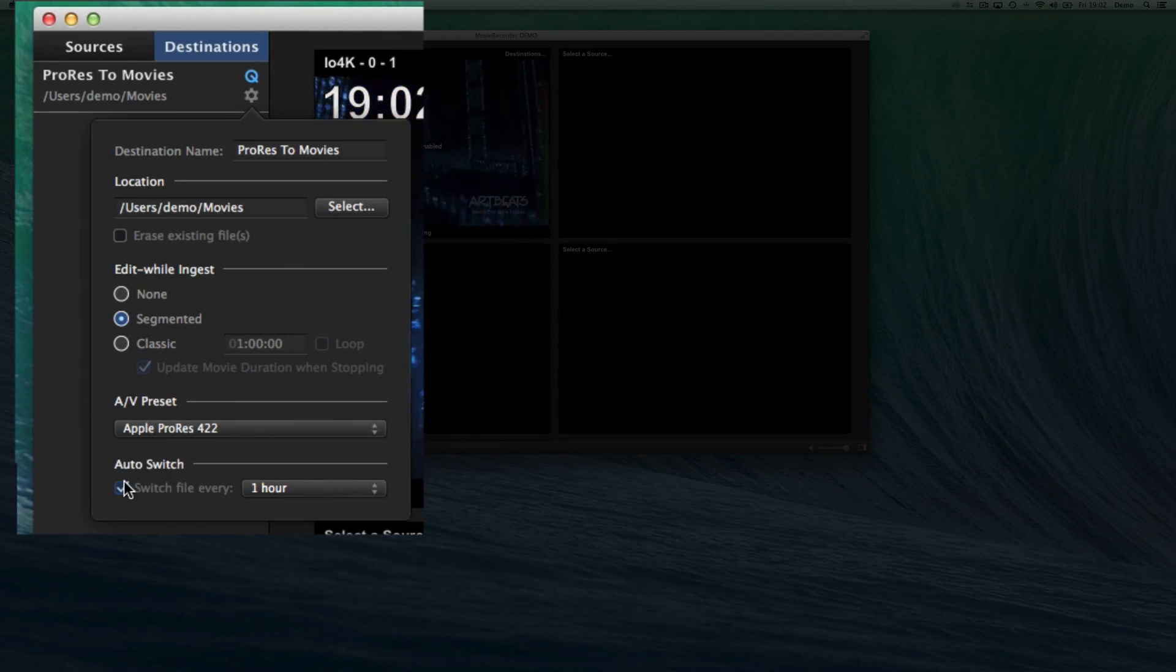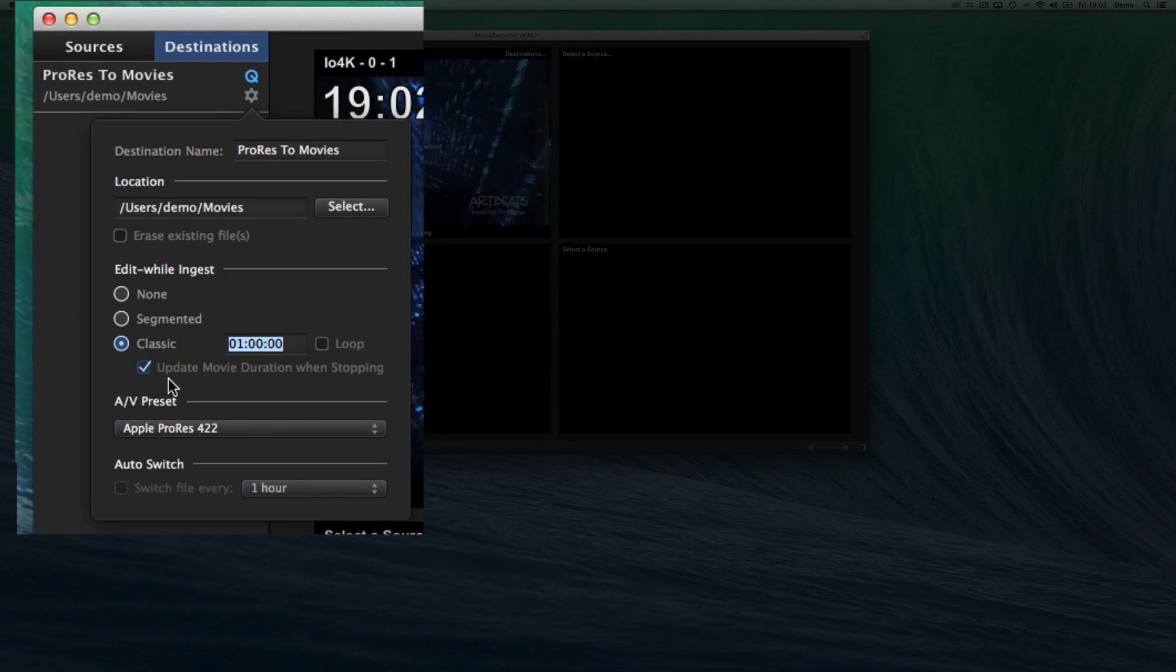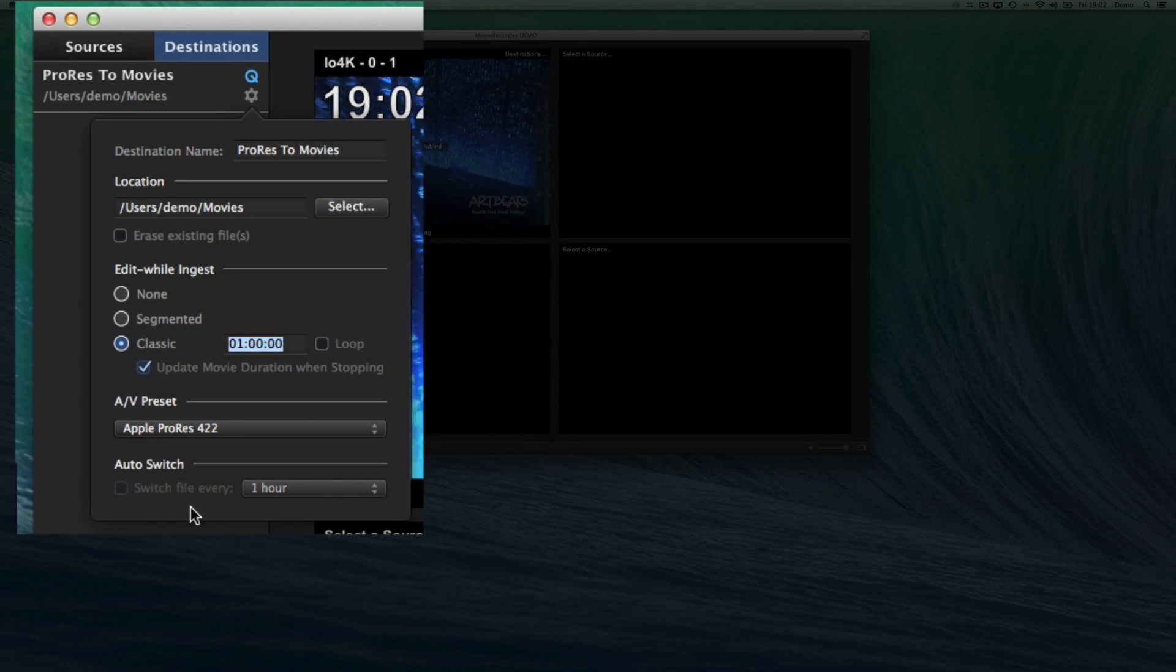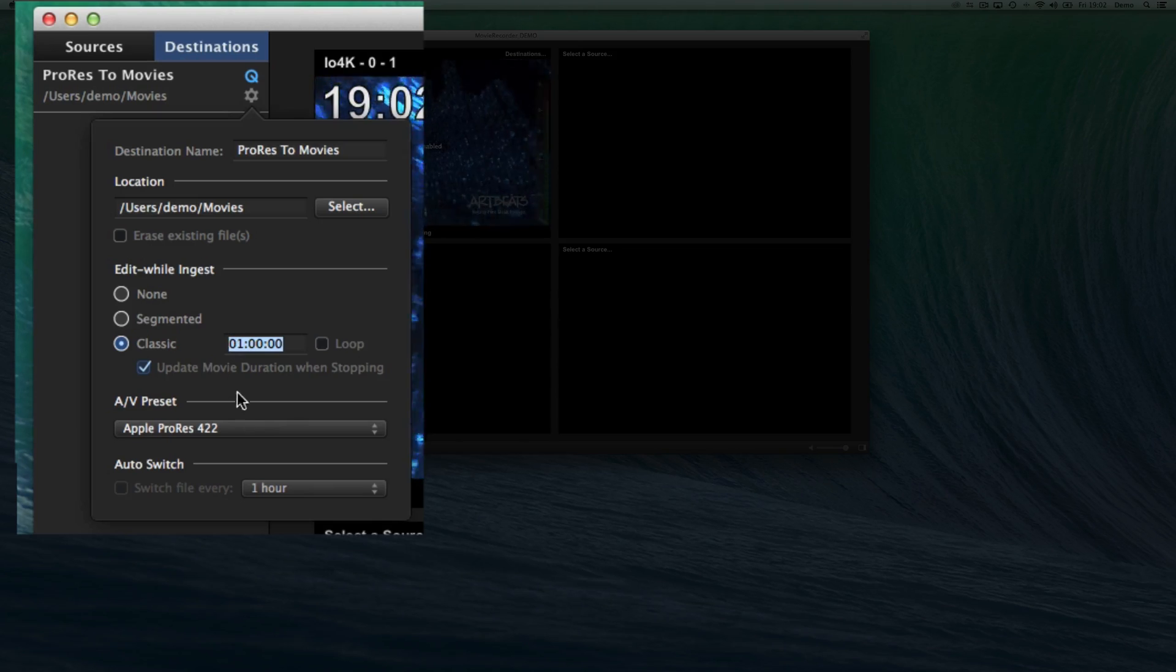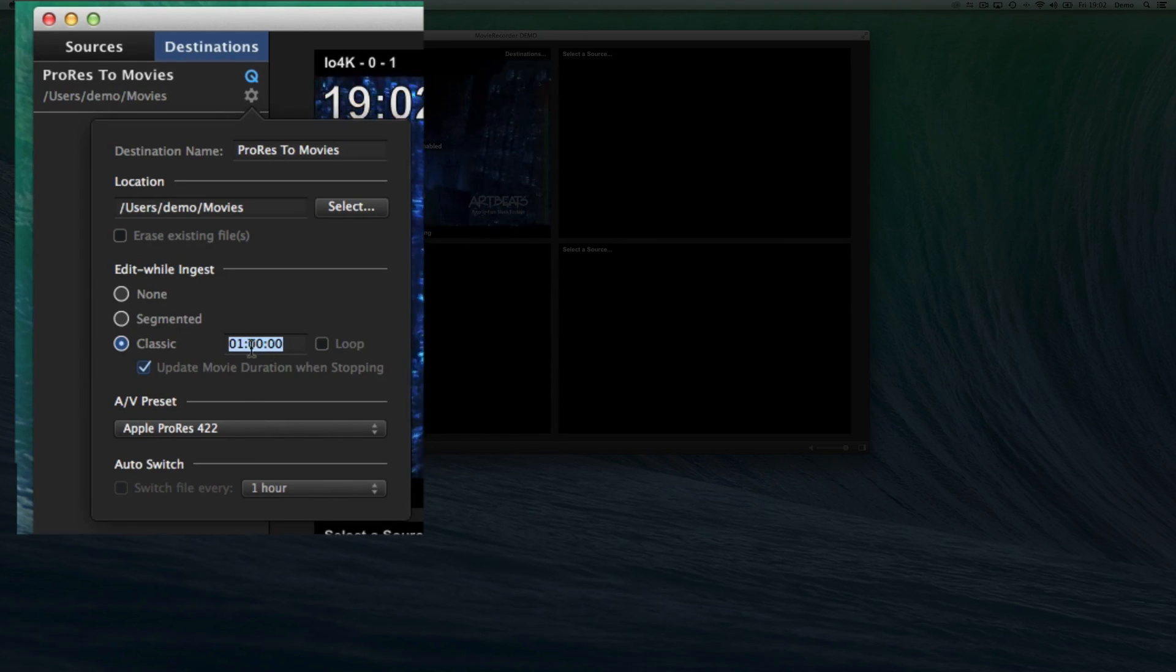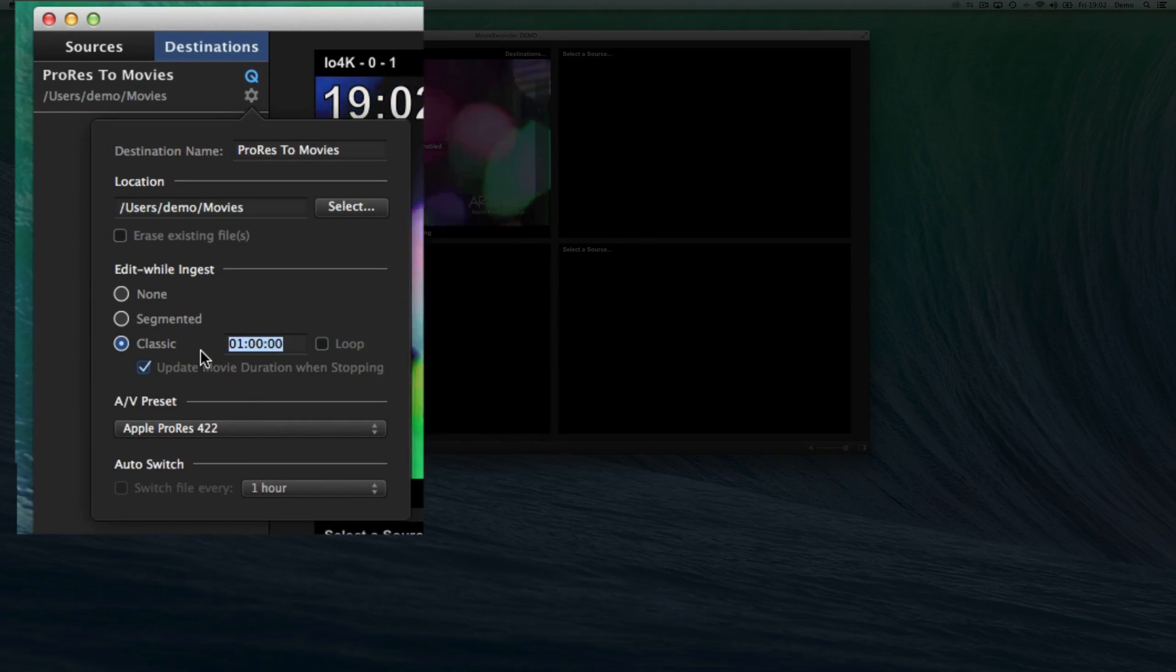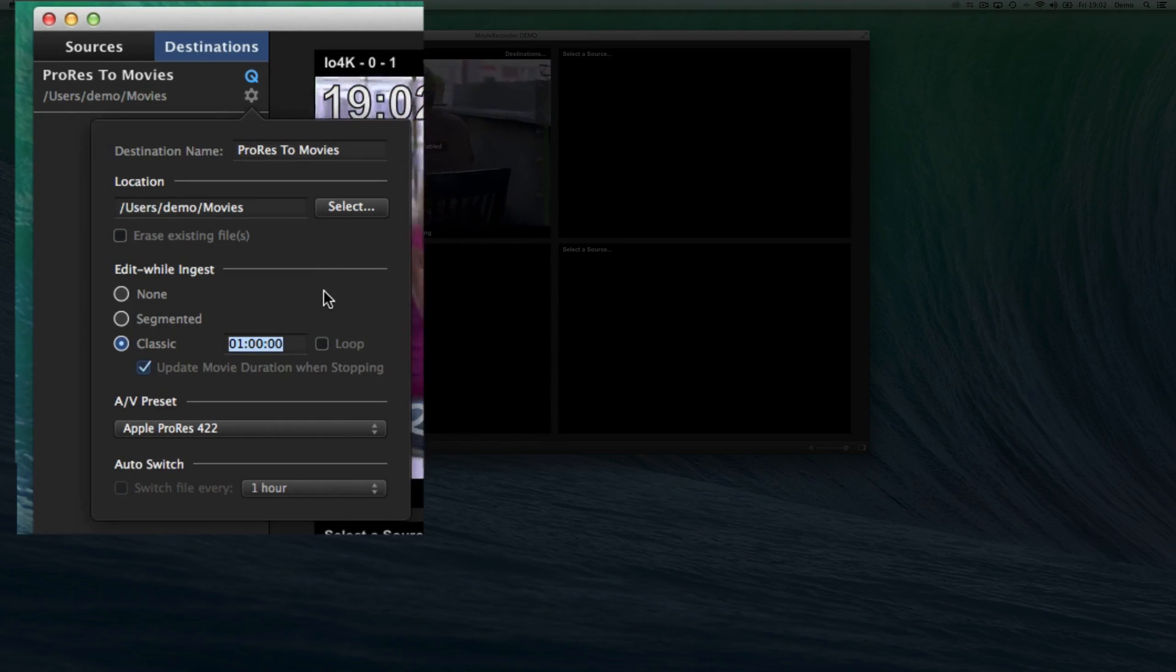You can see that for the classic mode, the option is disabled. This is because there will be, in fact, an auto switch that will be done after the duration that you have set there. Unless, of course, you are in loop mode.